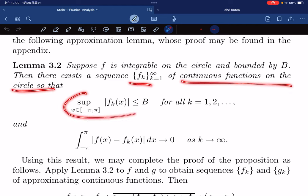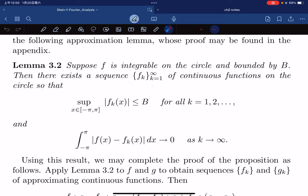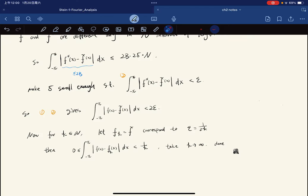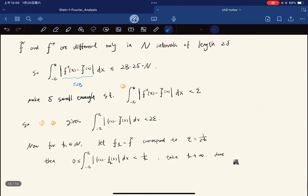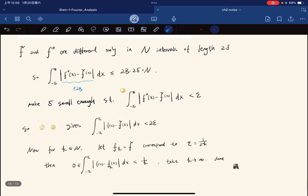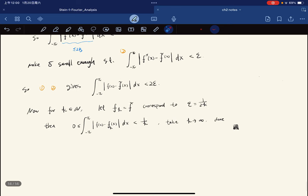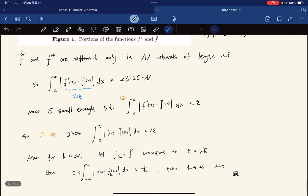So this concludes our first look at convolutions. For the next topic, we're going to focus on good kernels.